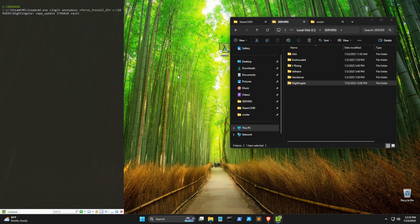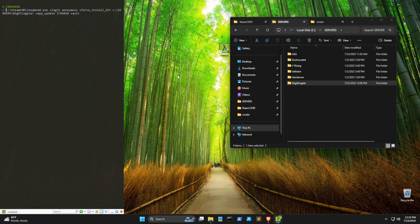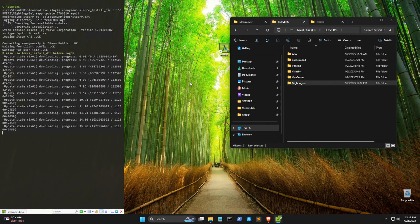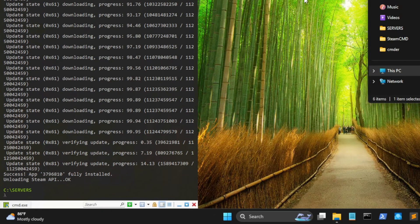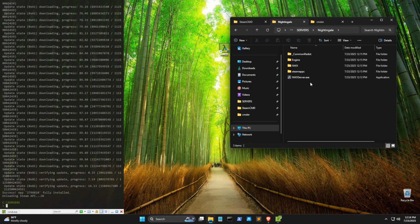Now before you hit enter there, just copy all of that real quick. Make sure it's on your clipboard. Once it gets going, you should see something like this. A progress meter, basically. All right, once it's done, we should see success, and that our cursor comes back. What we want to do now is go into our Nightingale server.